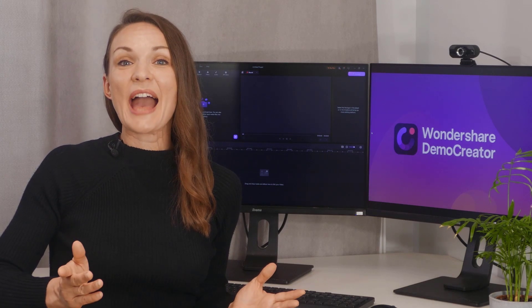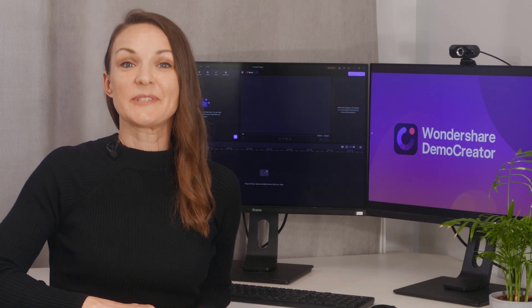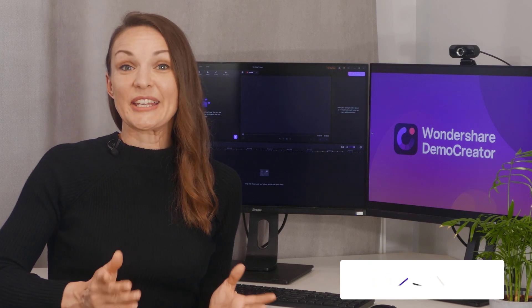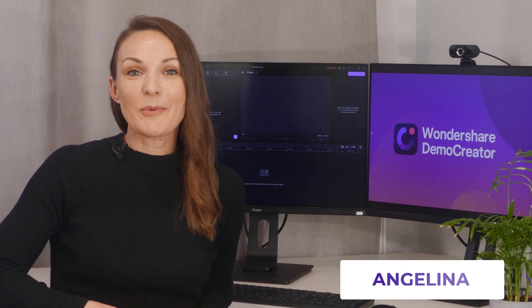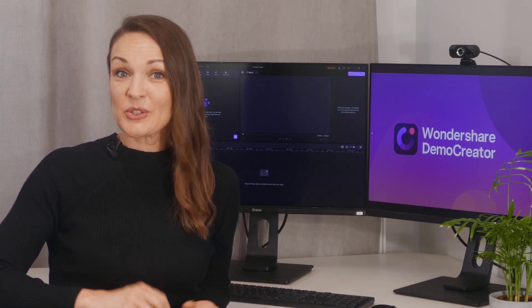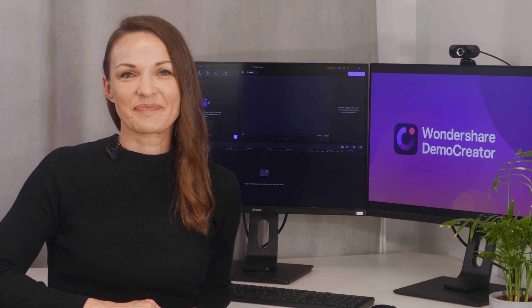Hey guys, we're back with a brand new version of Demo Creator Version 6. I'm Angelina from Wondershare Demo Creator and today we'll show you what's new in Version 6.